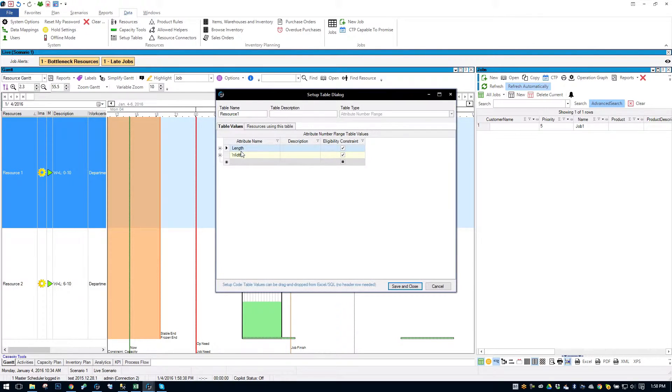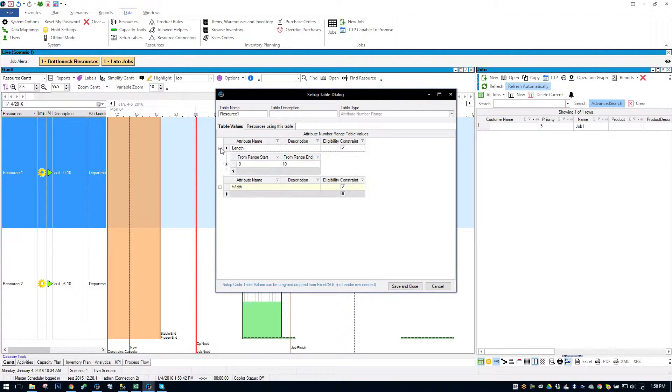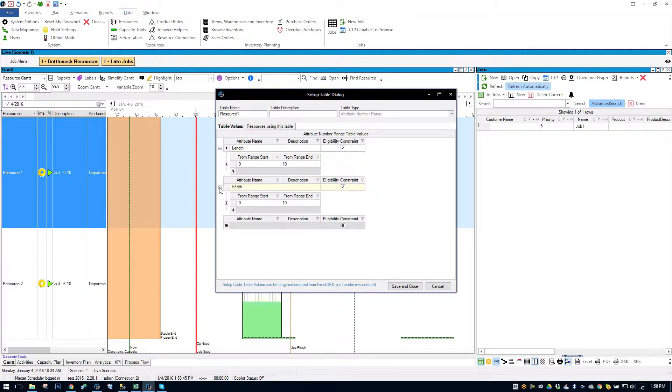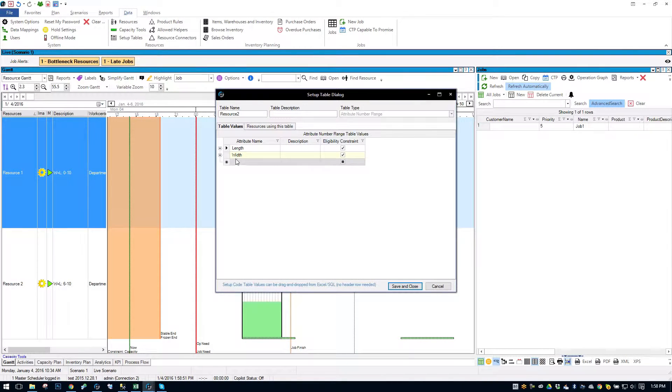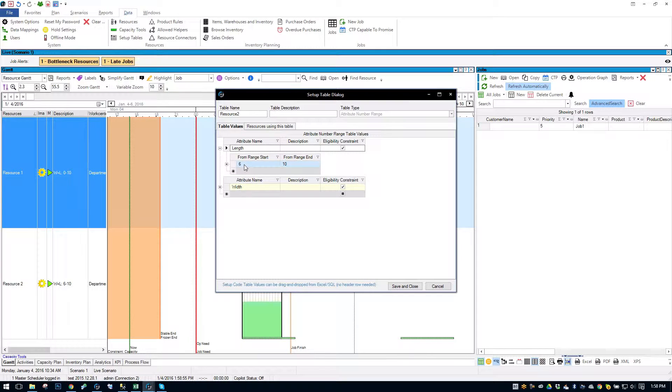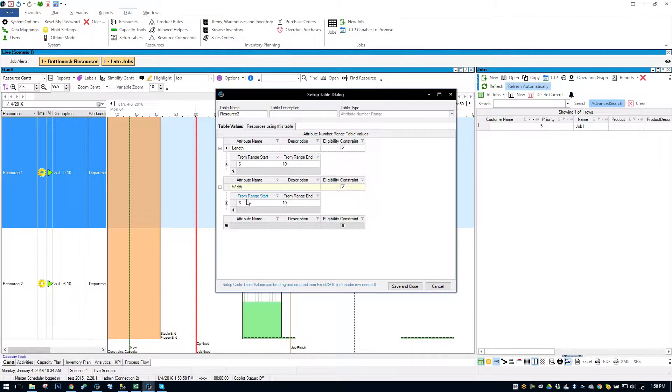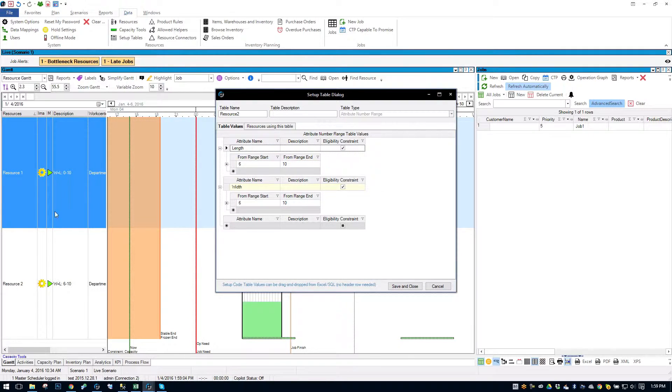So in Resource 1 I've set that a job's length and width. So the length can be from 0 to 10 and the width can be from 0 to 10. And then if I go to Resource 2, I've set the same attribute values and I said it can be from 6 to 10 instead of 0 to 10 and the width can be from 6 to 10. So I put that in the description here of the resource so we can just keep track.